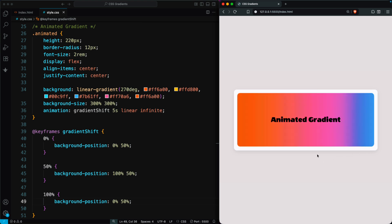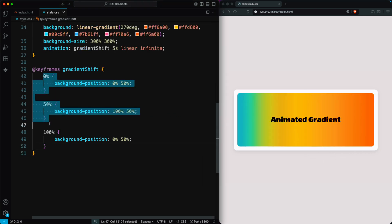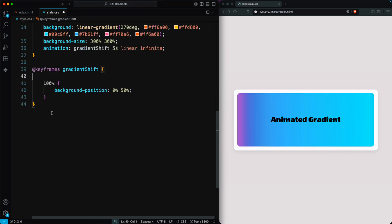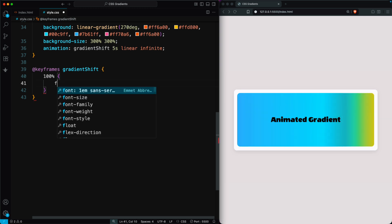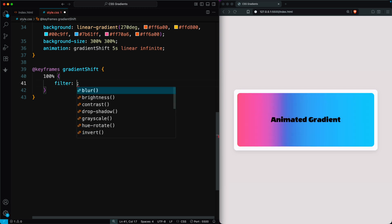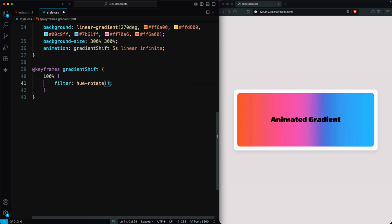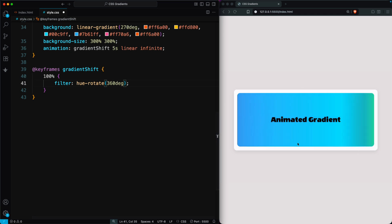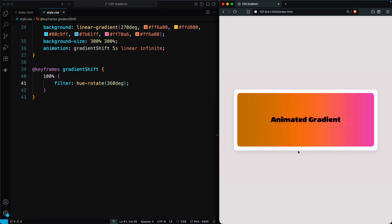This makes the gradient smoothly move back and forth across the element. For an even softer look without tweak at the start or end, you can animate using filter hue rotate 360 degrees at 100%. Now you'll see a smooth, continuous, animated gradient that looks beautiful and modern. Perfect for cards, banners, or backgrounds without using any images.